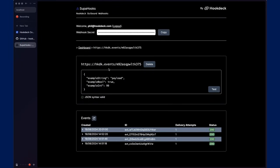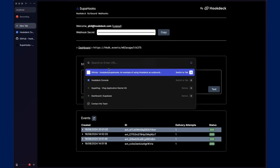In addition to the Superhooks template providing the ability to trigger these test webhooks from the dashboard, it also comes with a demonstration of an integration with Superbase database webhooks.